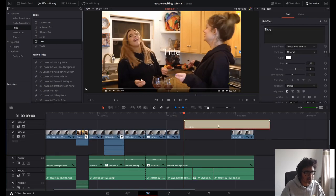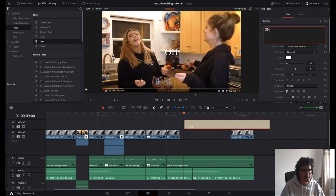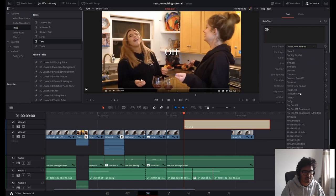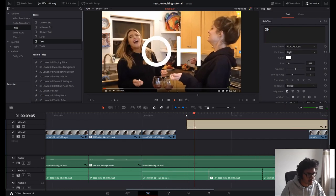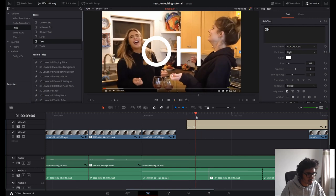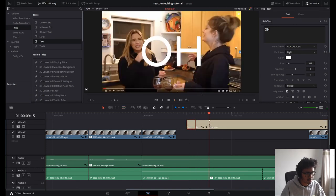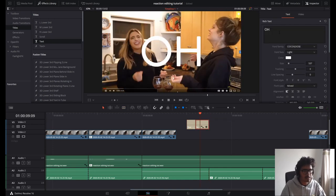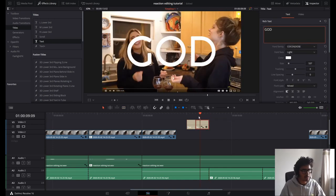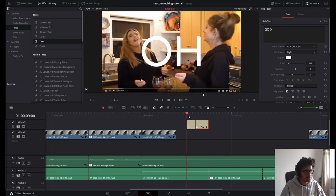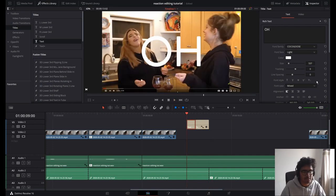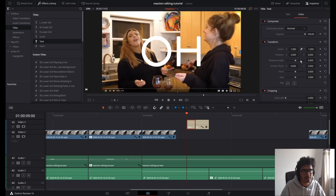We're going to drag the thing onto the timeline and we're going to type 'oh god.' Spelled correctly — it's two letters, how can someone mess that up? Choose a font. Now I don't want that to be basic, so I'm going to create a keyframe on video zoom and position.